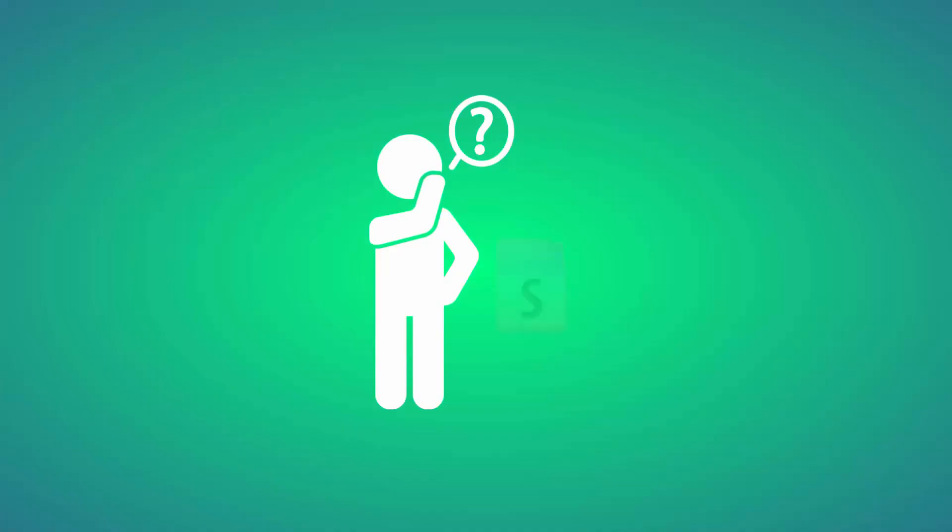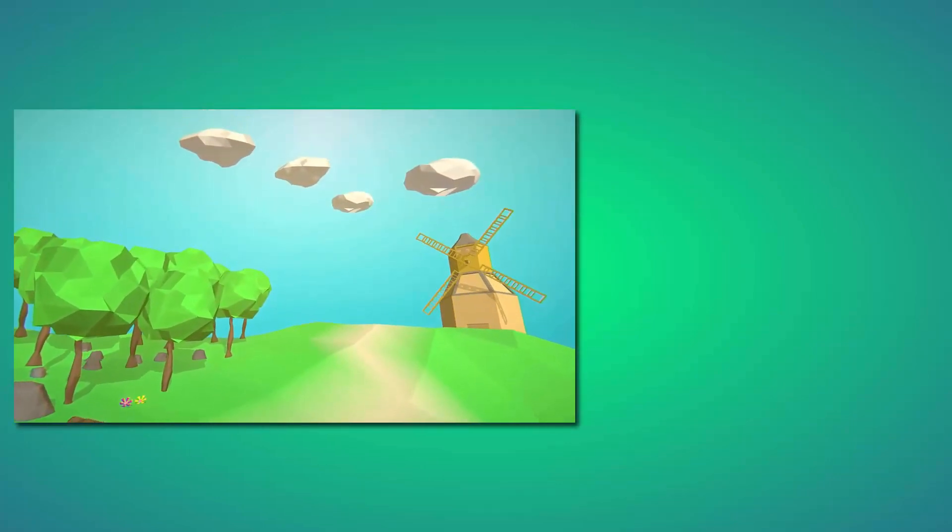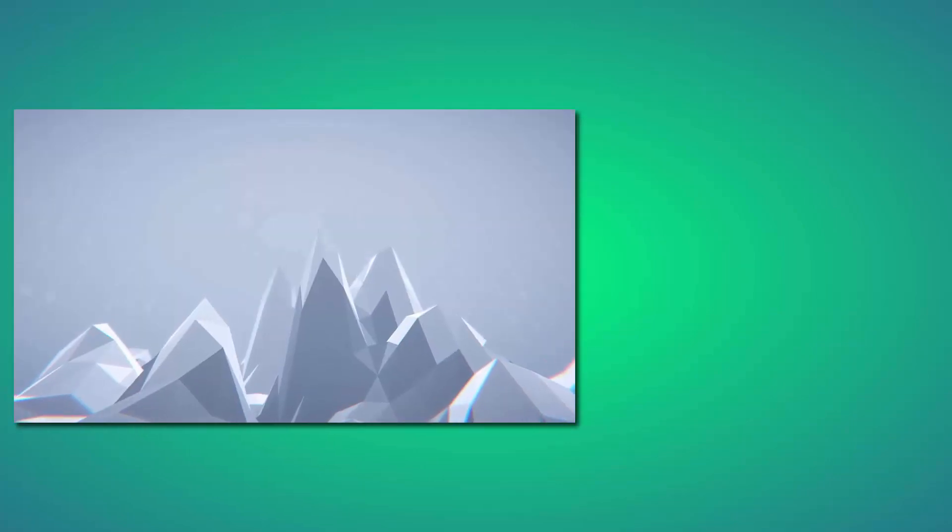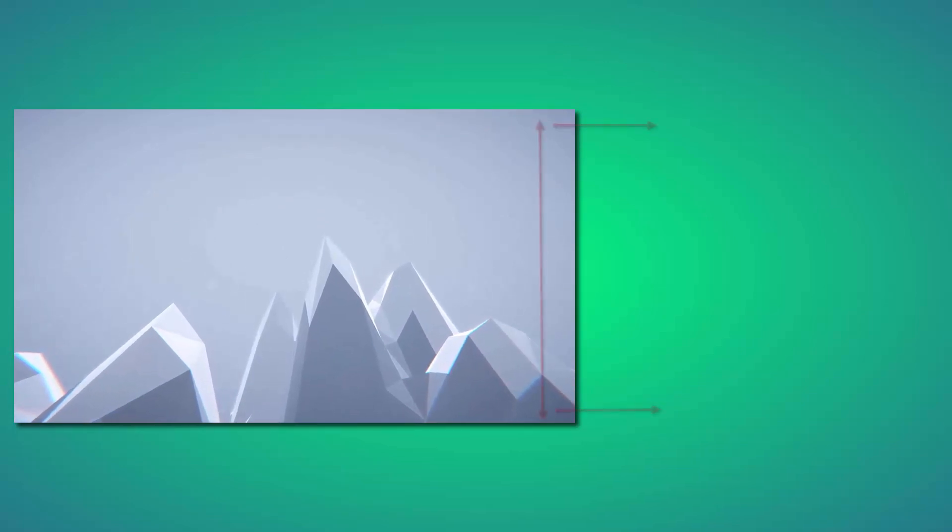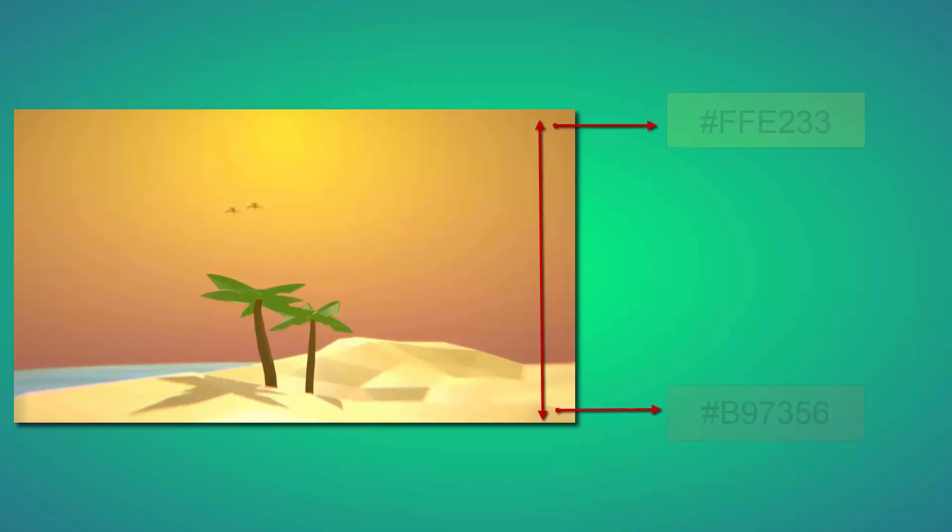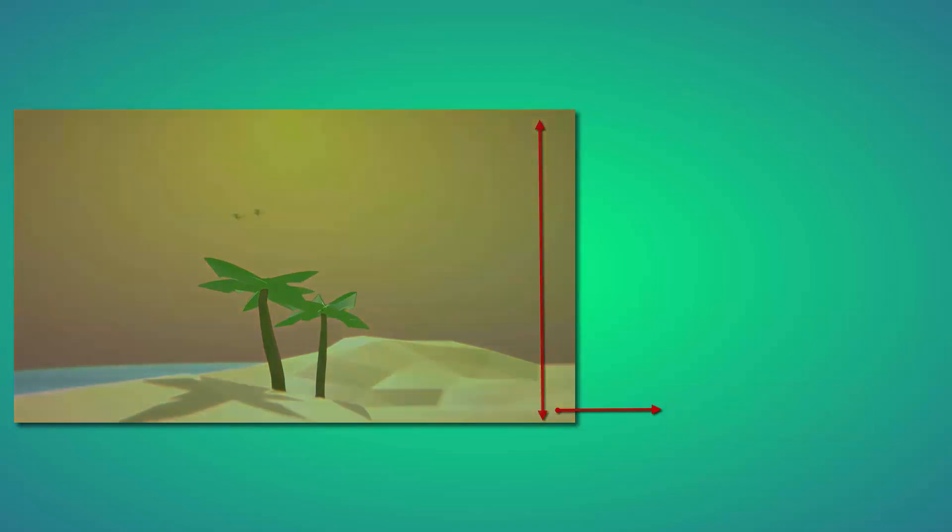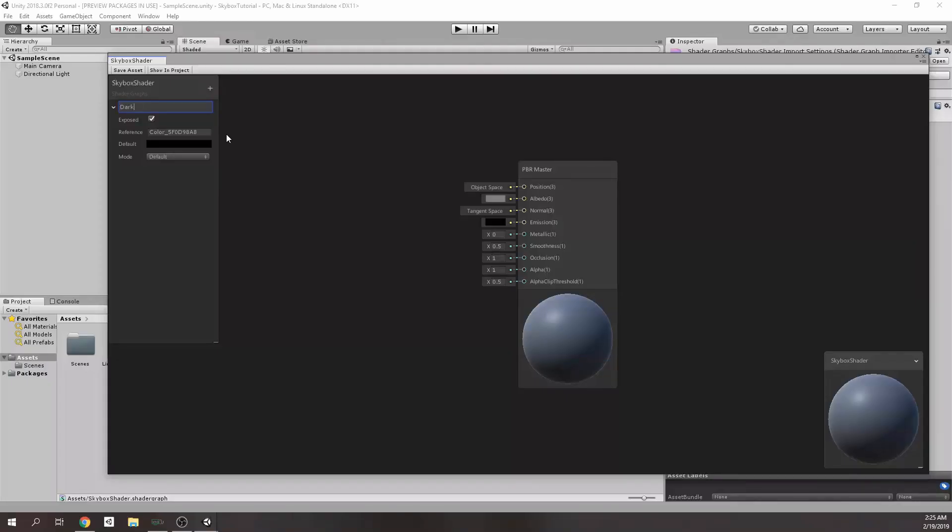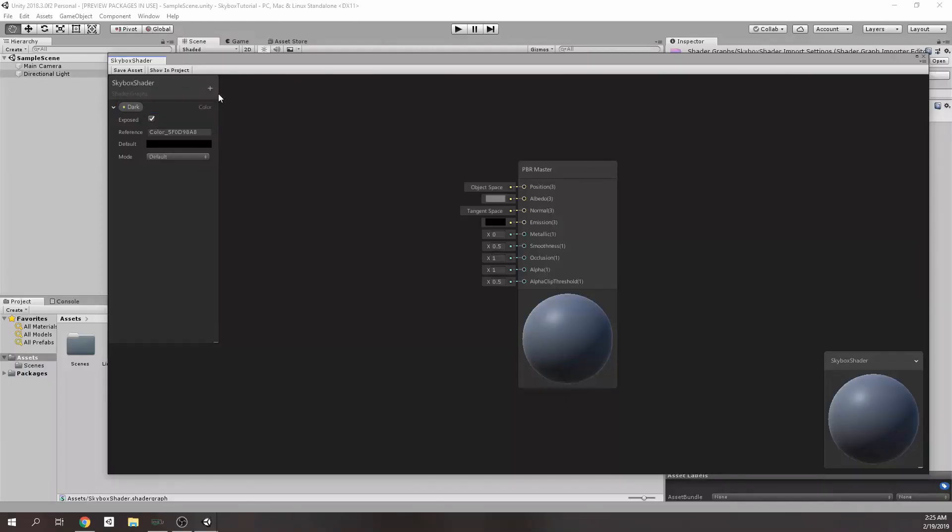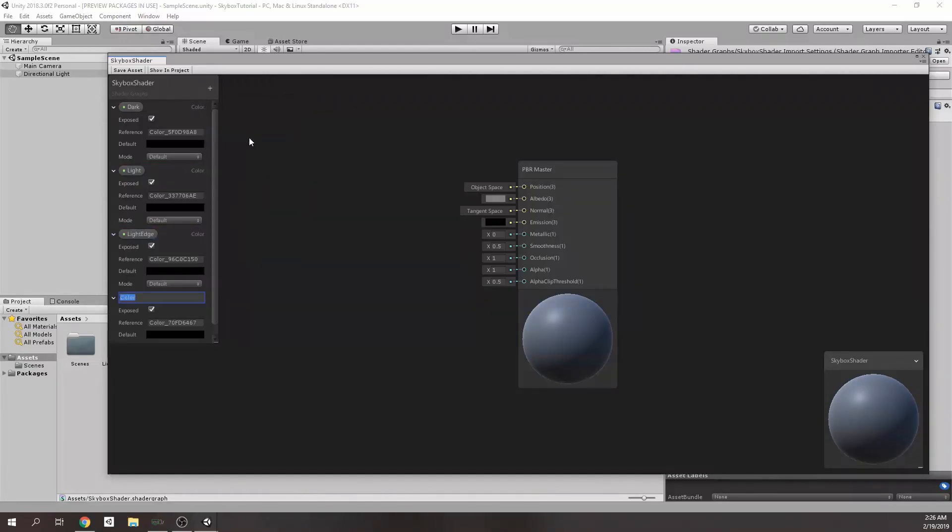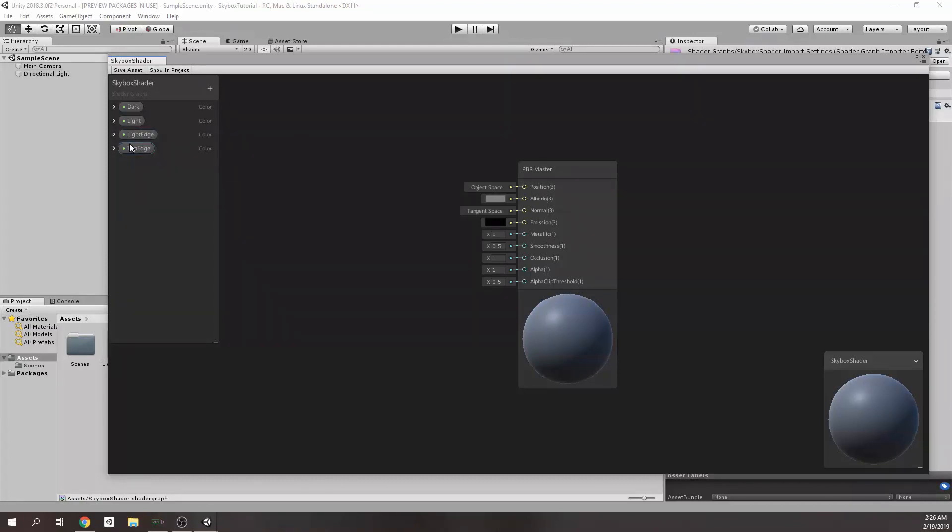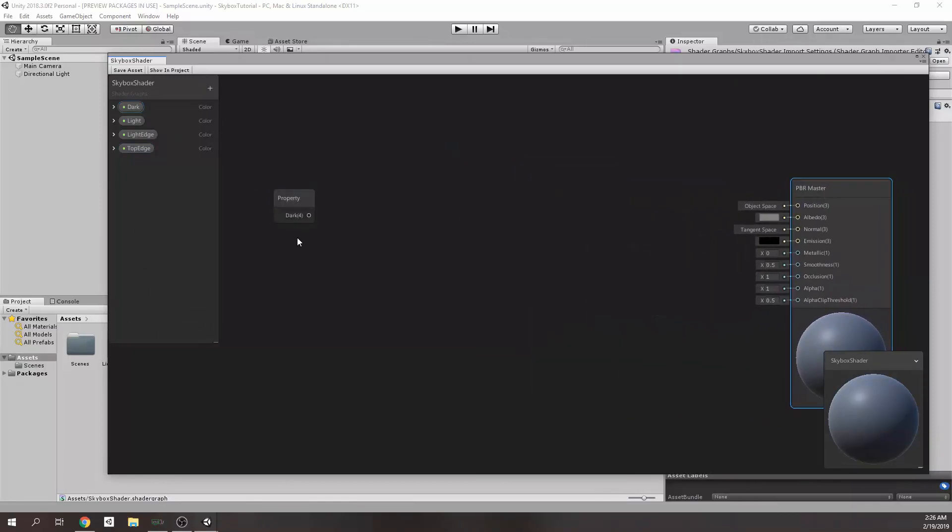Before we start, we need to determine what we actually want to do. As indicated in the intro, the Skybox Shader that we are up to is a Gradient Shader, which means this material is supposed to interpolate between colors. For this, we're going to need to add four color fields. We can add them through the blackboard in the left-hand side. After adding those items, we need to drag them to use it.